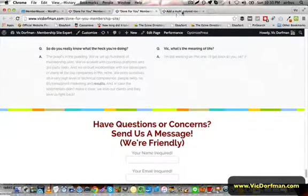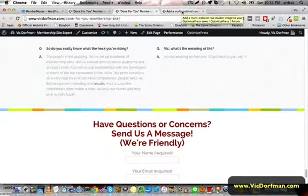So if you have any questions, comments, or concerns, go ahead and leave a comment here or shoot me a message on VicDorfman.com.